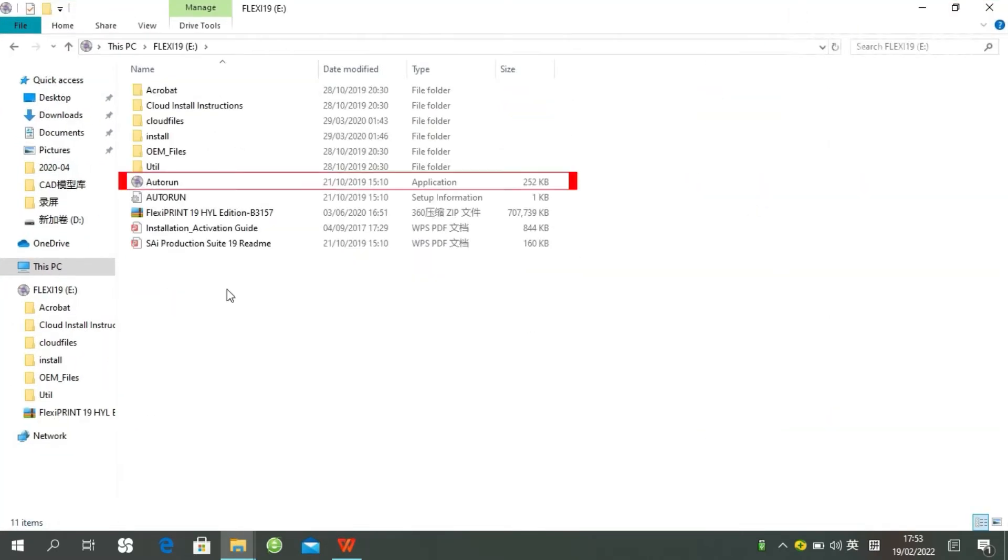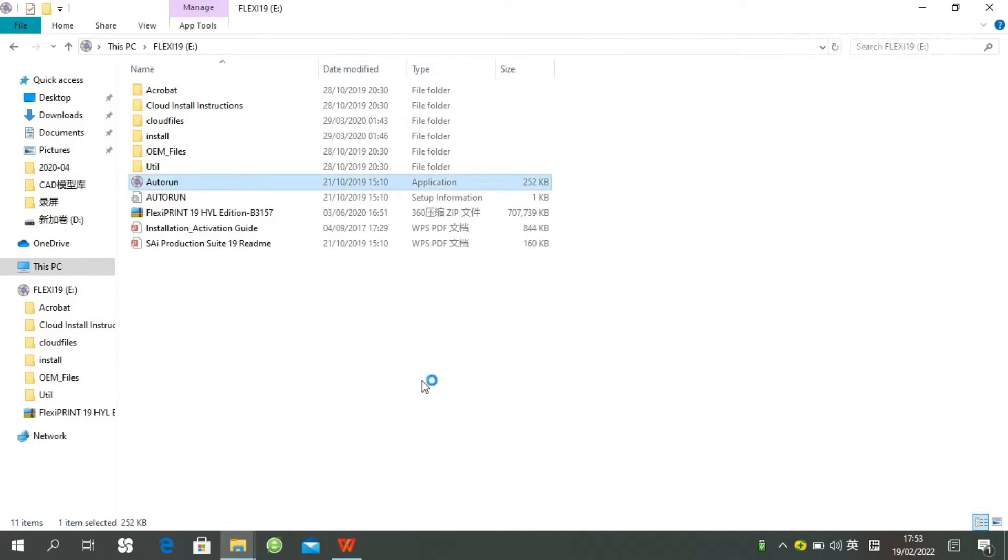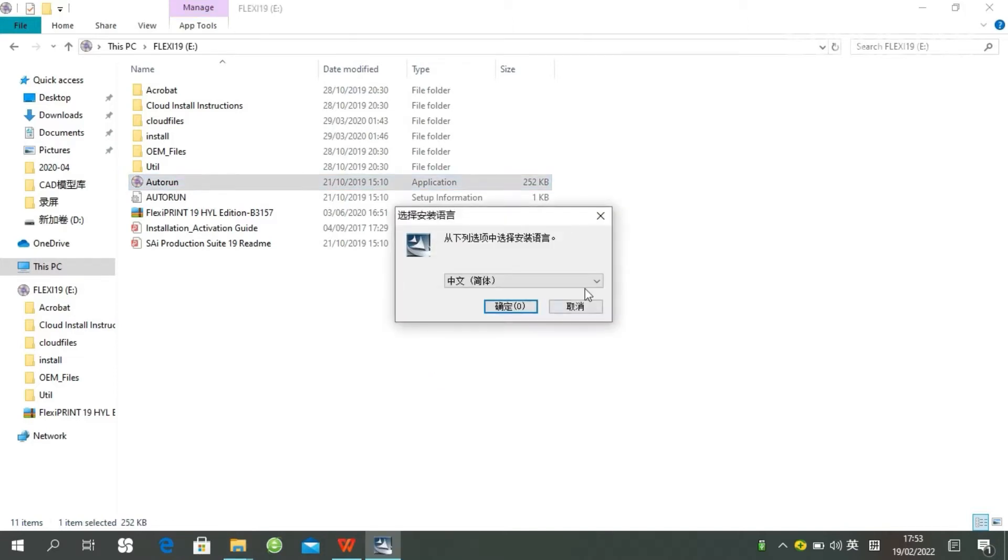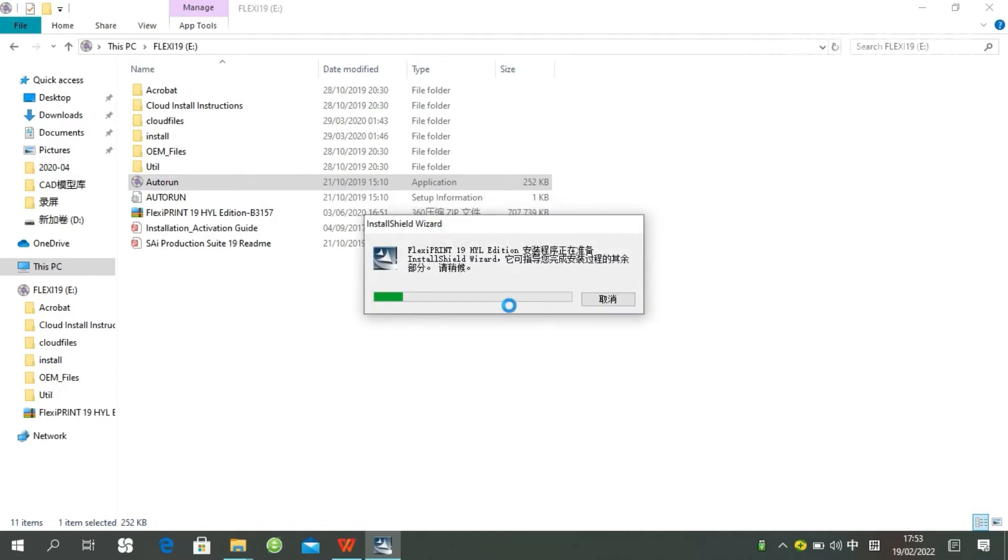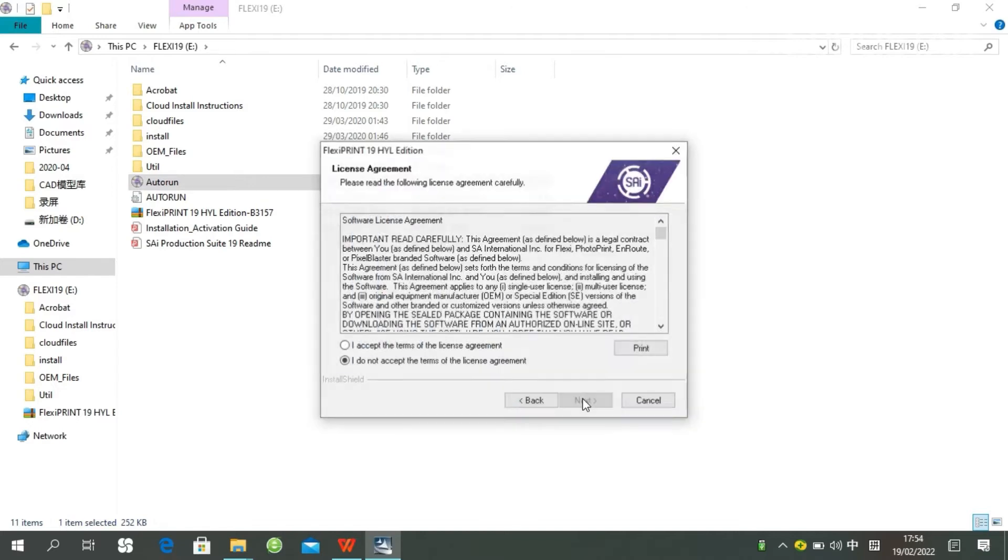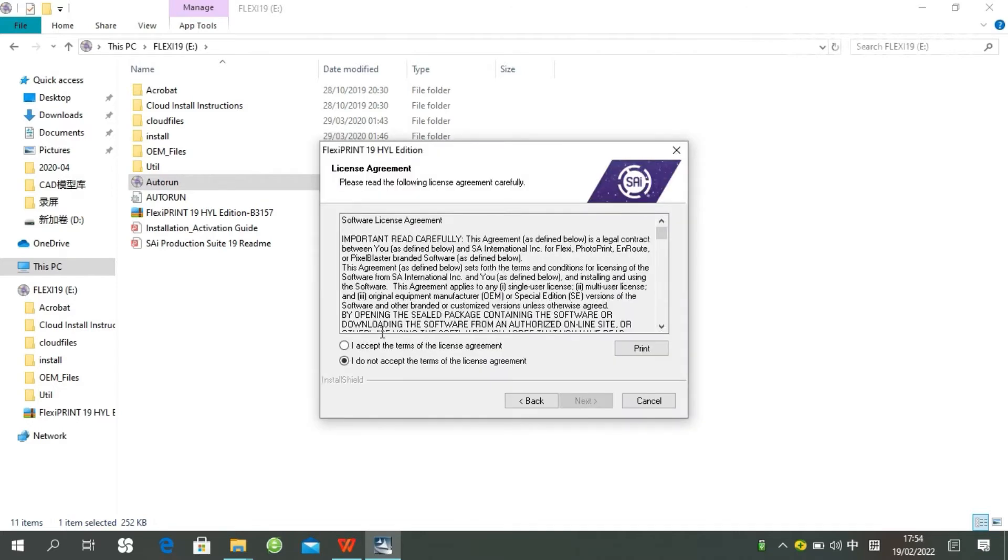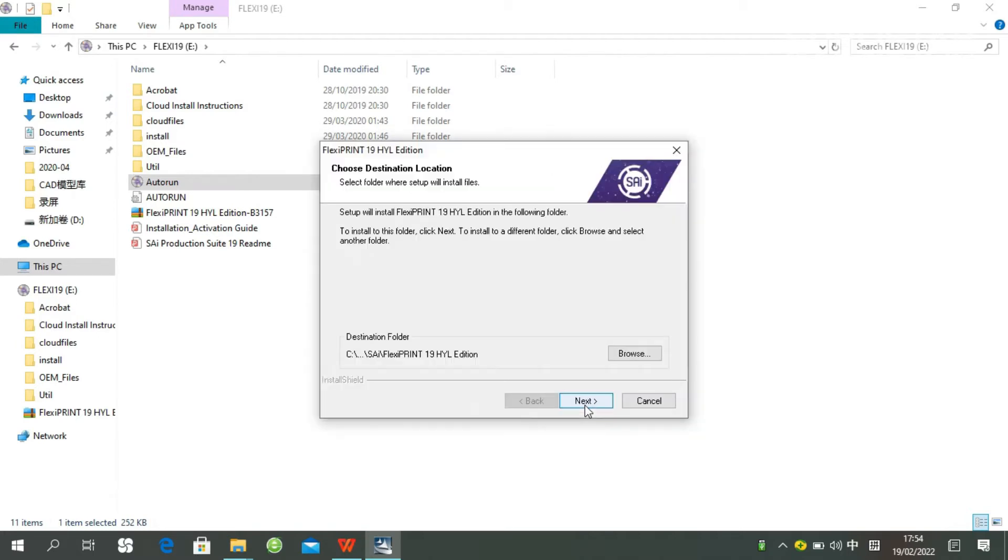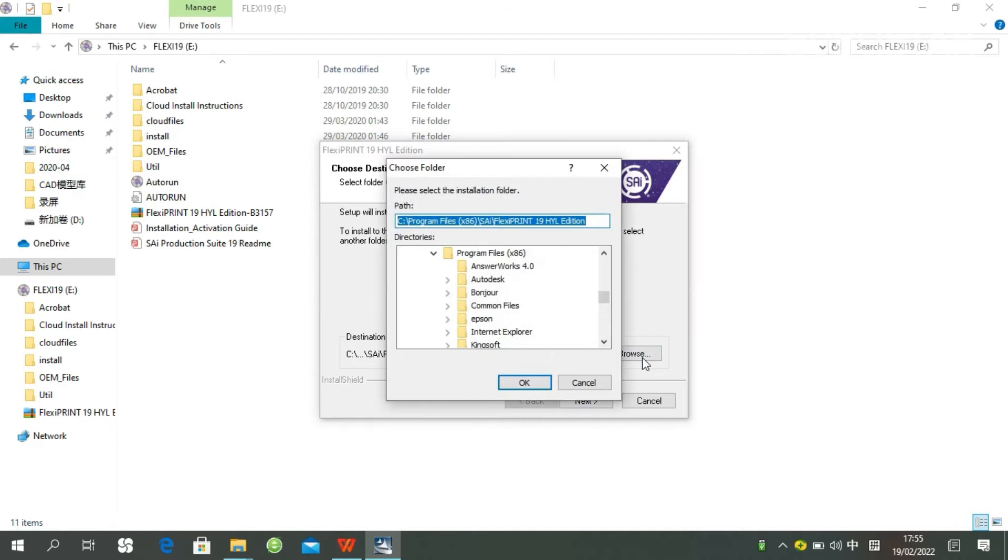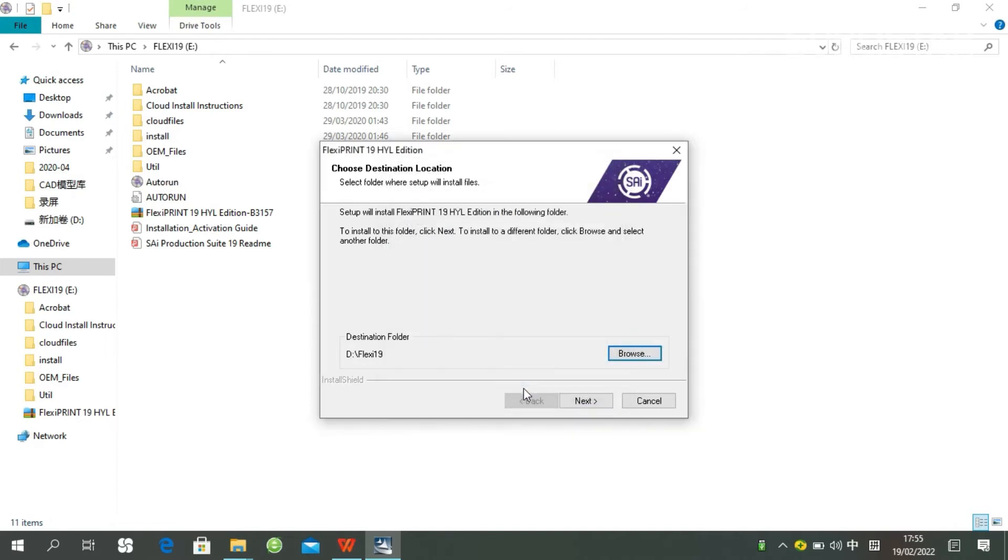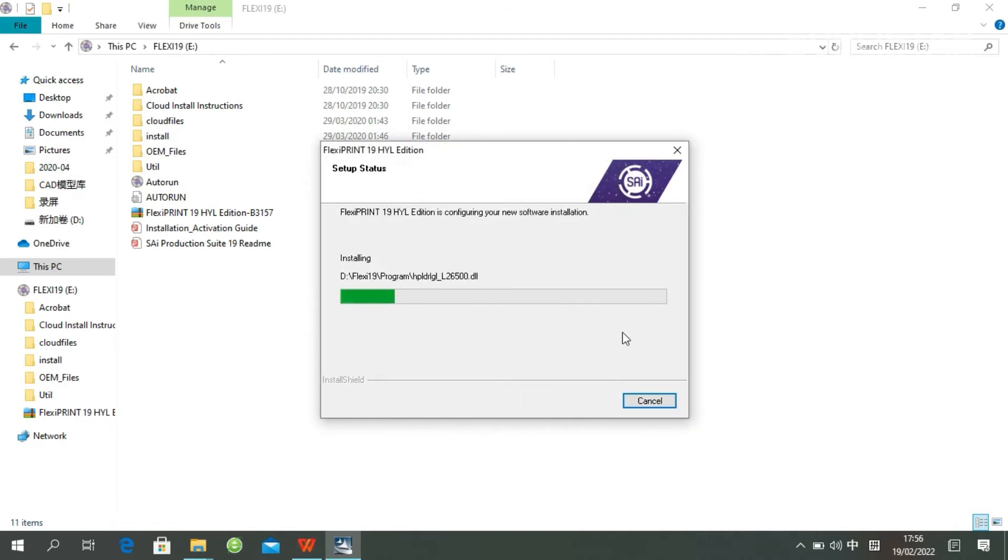Double-click autorun. It will be auto-played. Choose your language. Click accept. Choose a destination folder. Click next.